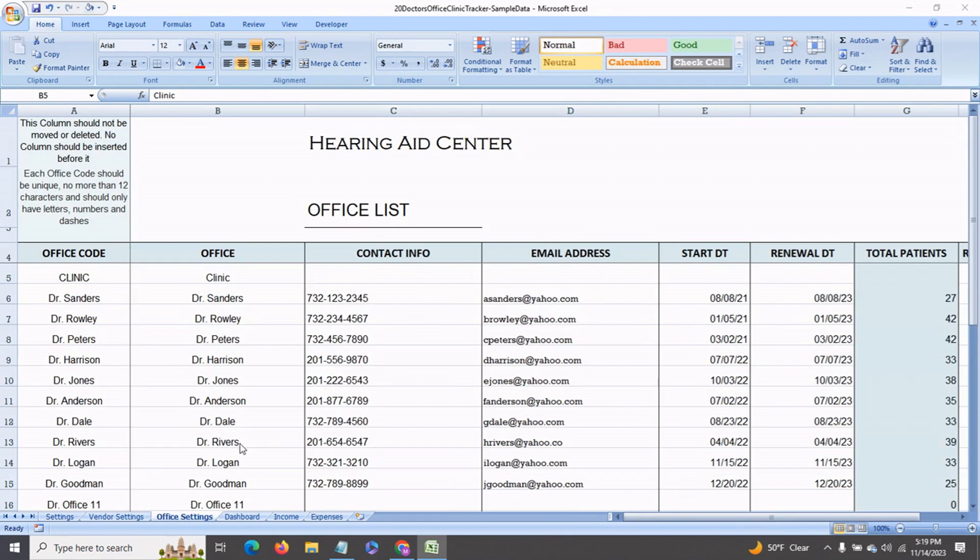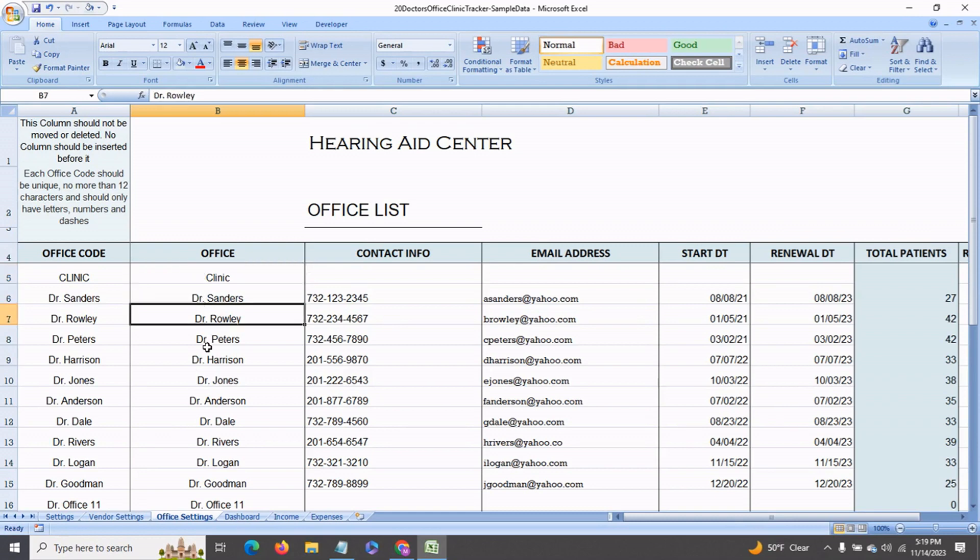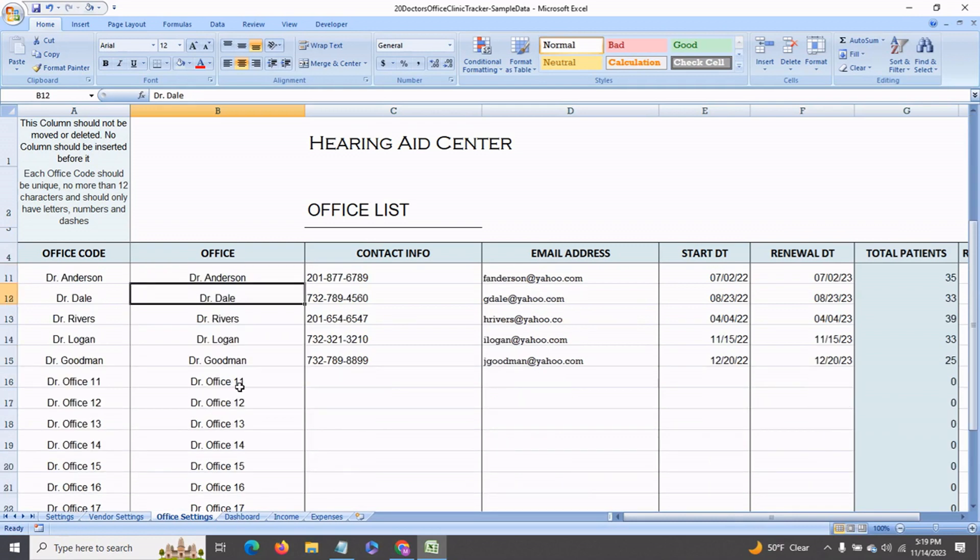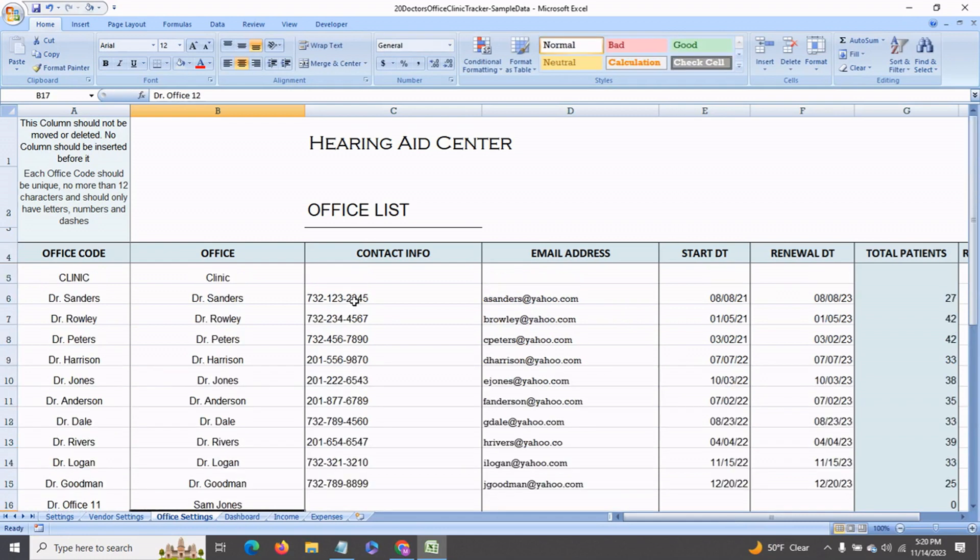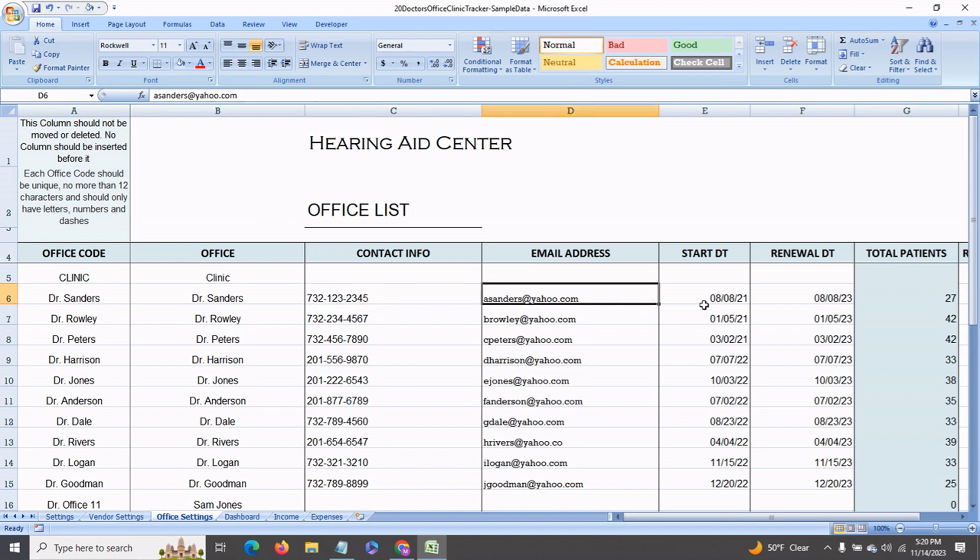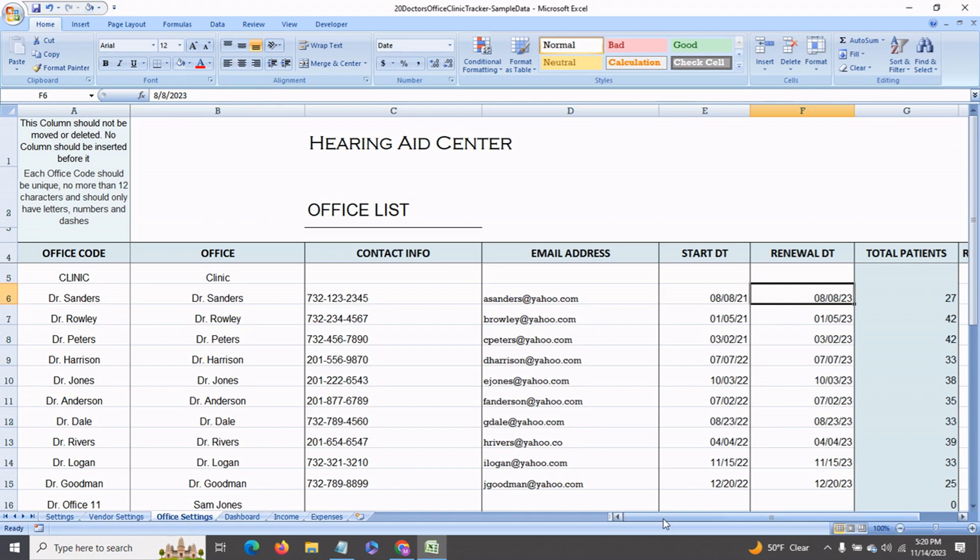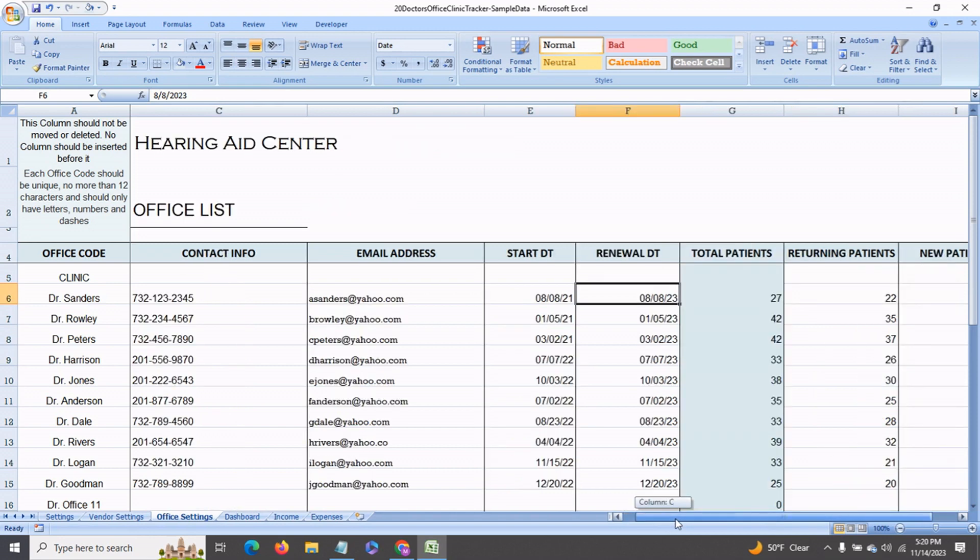Next we come to the office settings page. This is where you would enter the names of all the different doctor's offices. And you can also enter names of your different sales personnel who are responsible for the sales of the medical devices. To the right, you would enter the contact information, email address, and the start and renewal dates if you like. This is all optional information that you would enter for your own record keeping.